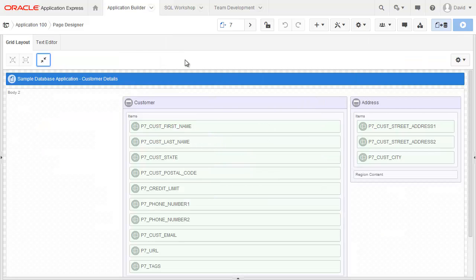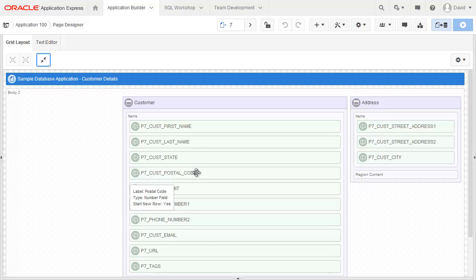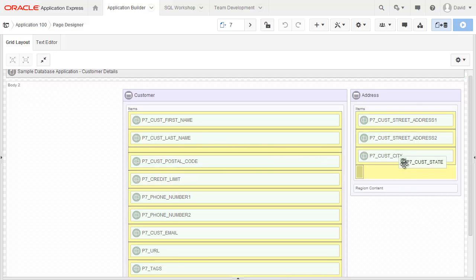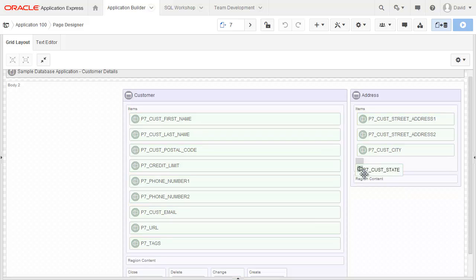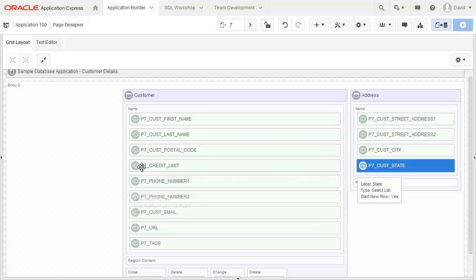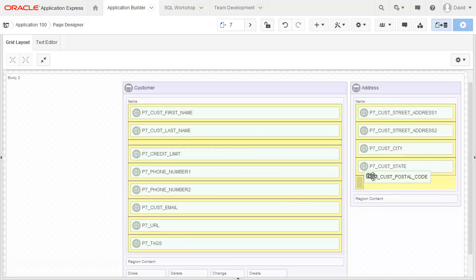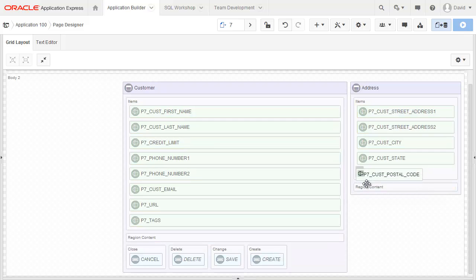When I look at it this way, you can see that I've got the state and postal code are in this region, and really I should have them in the address region. So I'm just going to click on them, drag them across, drop in the state, and do the same with the postal code. So I'll just drag that in as well.